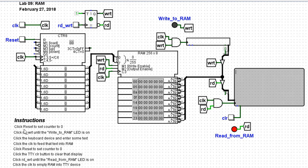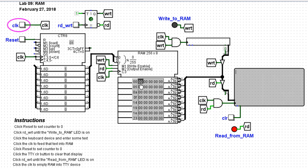The instructions say to click reset to set the counter to zero. So I'll click reset. You also need to clock this. And once you do that, you'll notice that the RAM chip is now prepared to either read or write from position zero.